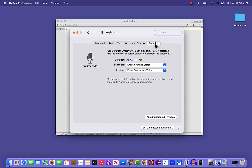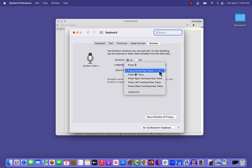Click on Dictation, and where you see Shortcut, you'll set the shortcut you would like to use when you would like to start voice typing. In this case, I've decided to press the Control key twice.